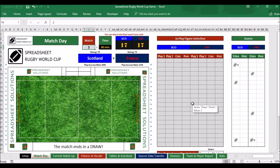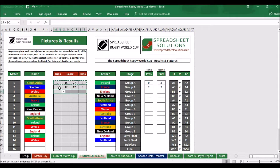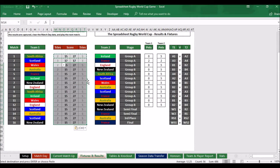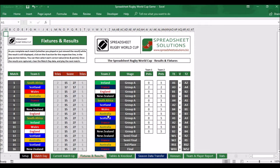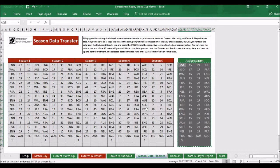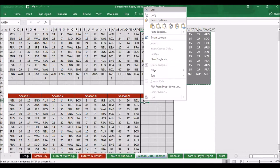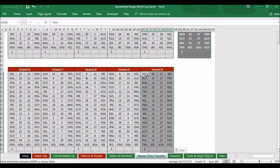Put the fixtures and results through as you do onto each line. Once you finish the season, go to the season data transfer at the end of the season. Highlight the block of dark gray, right-click and copy. Go to the next season — I've gone down to season 10 — right-click and paste values into season 10. That completes the data transfer for that season.